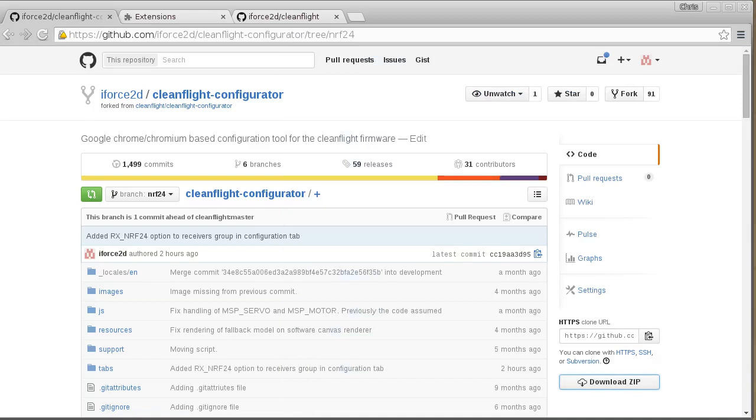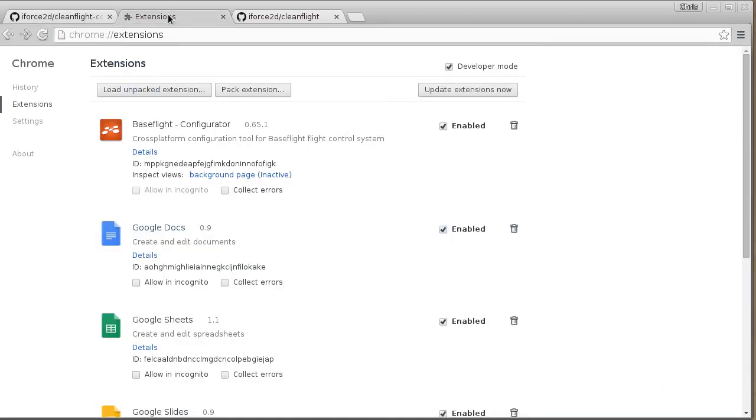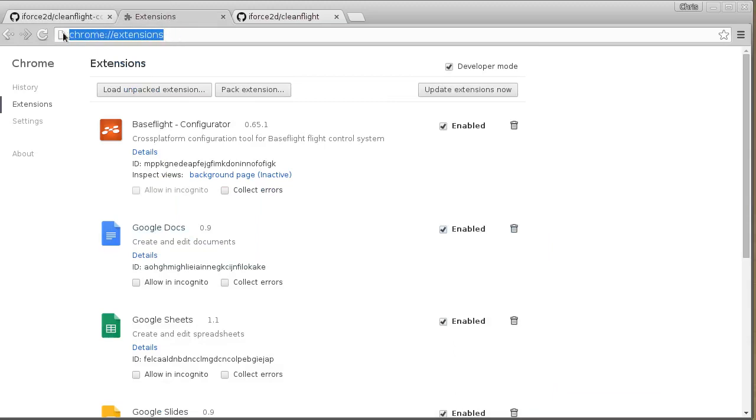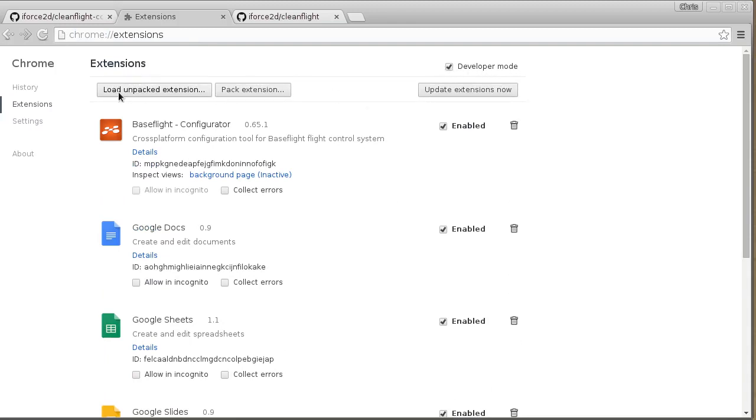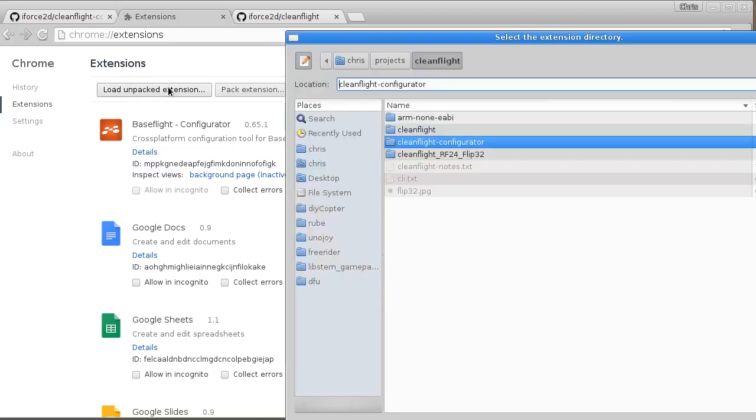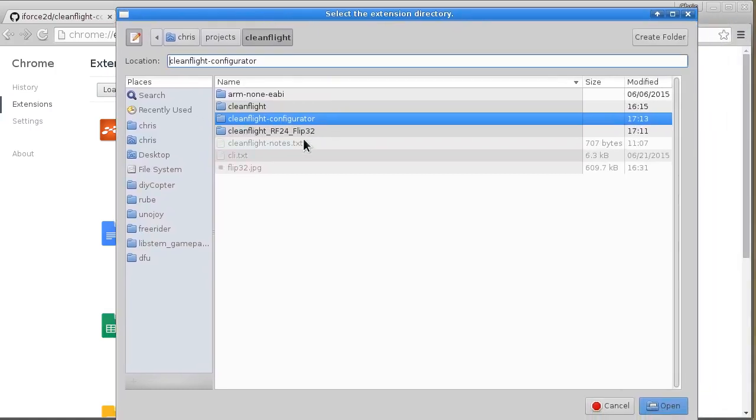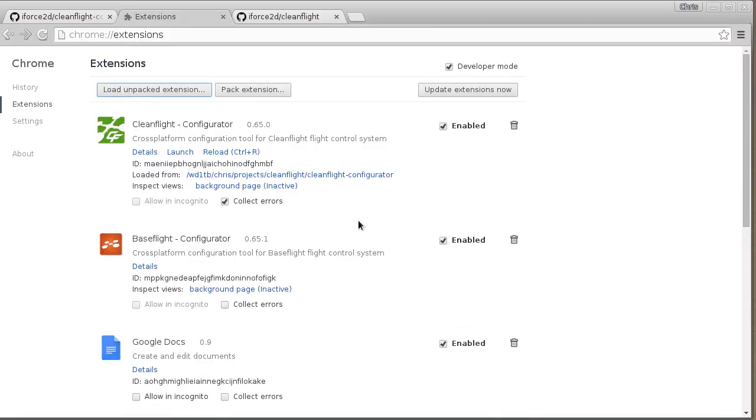And then in your Chrome extensions you can just type chrome://extensions into the URL bar of the Chrome browser to get to this view. And then you'll need to check the developer mode checkbox there so you get these extra buttons. And then you can click Load Unpacked Extension and then choose the CleanFlight configurator folder that you downloaded from GitHub. So when I open that, you'll see that the CleanFlight configurator app has been added to my Chrome apps.